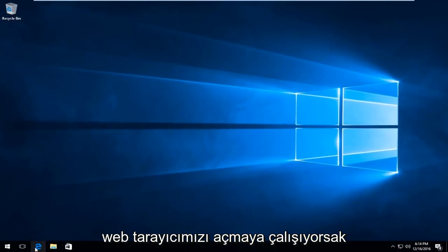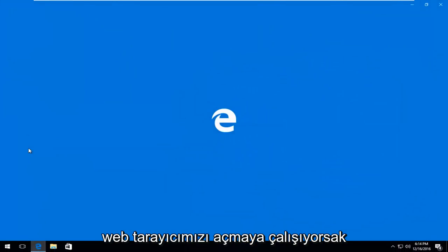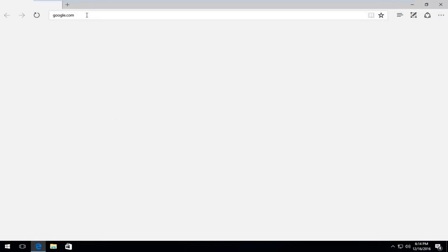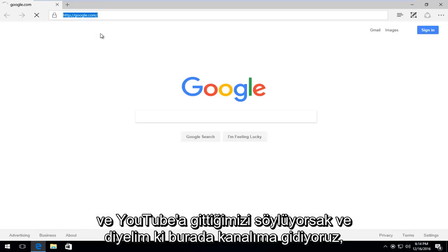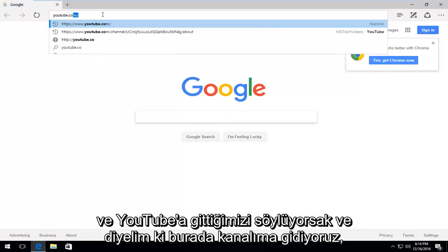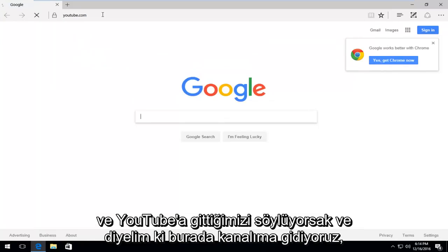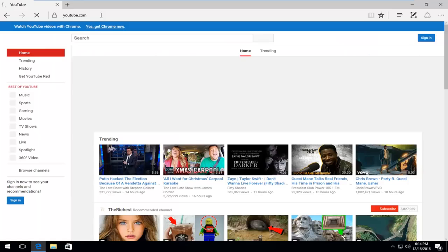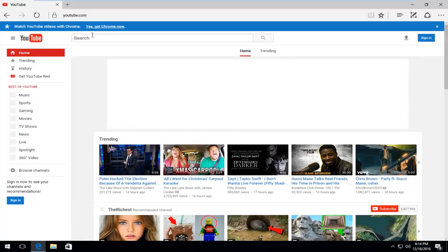If we're trying to open up our web browser, and let's say we navigate over to YouTube, and let's say we head over to my channel here,